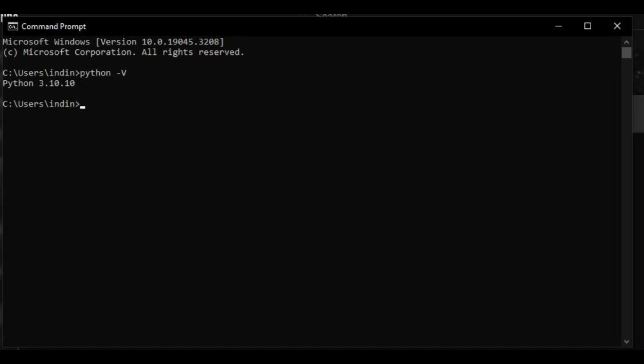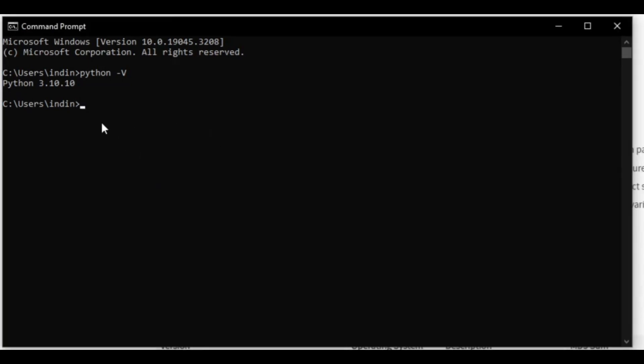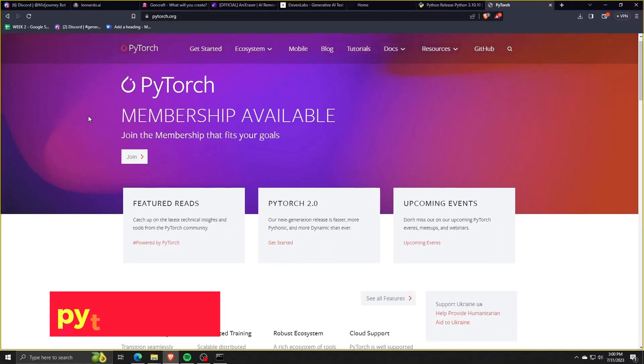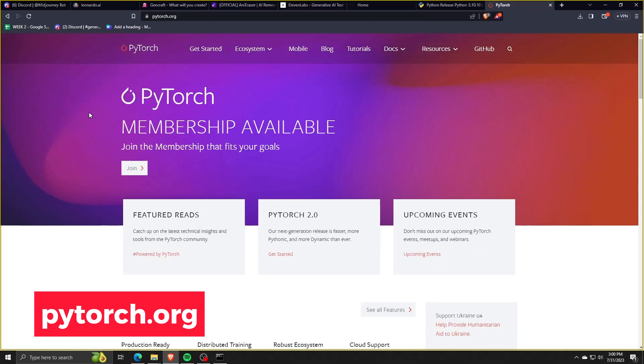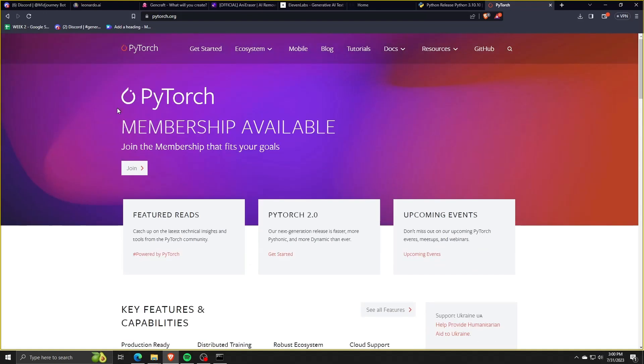Once we've successfully installed Python onto our computer, we are now going to install PyTorch. For those who are also unaware, PyTorch is an open source machine learning library usually used for developing and training neural network-based deep learning models. Basically, PyTorch is what AIs use in order to act like AIs.